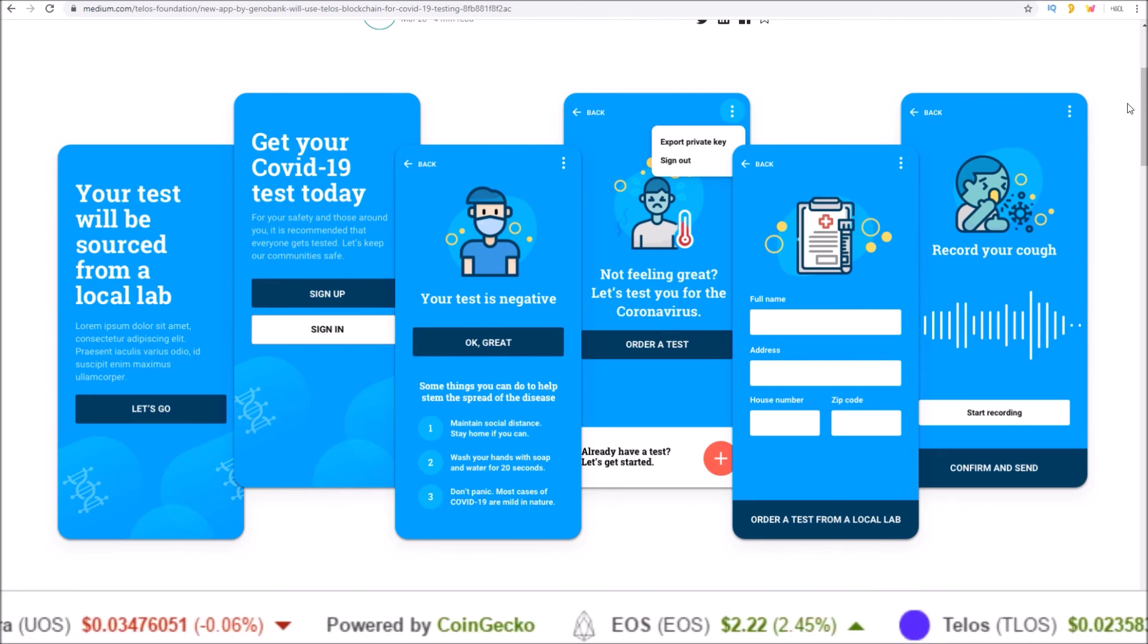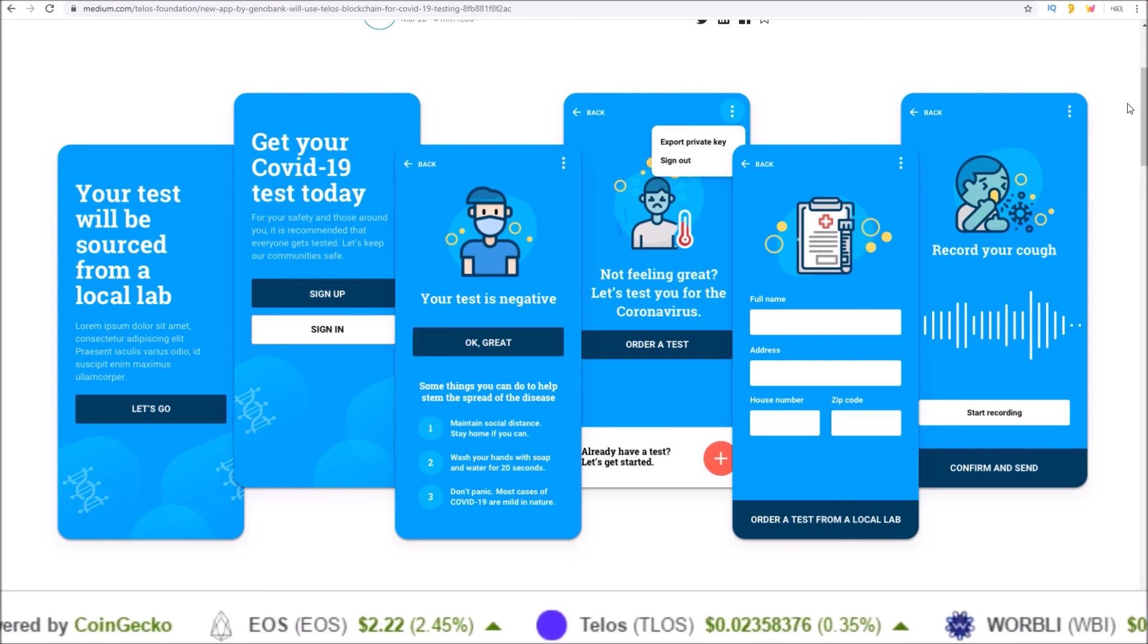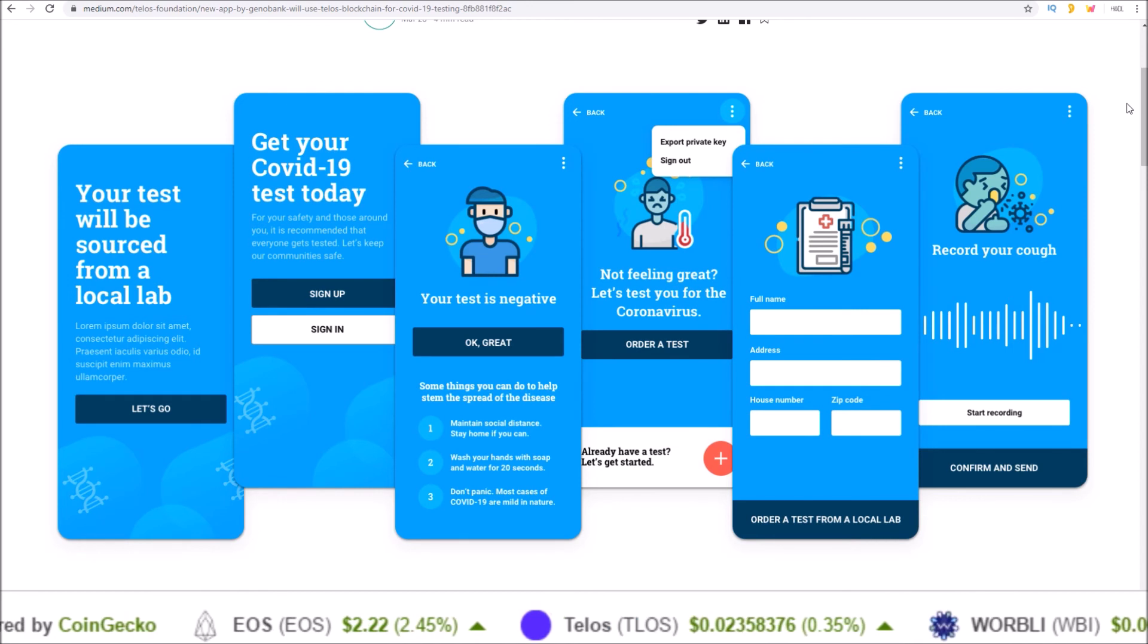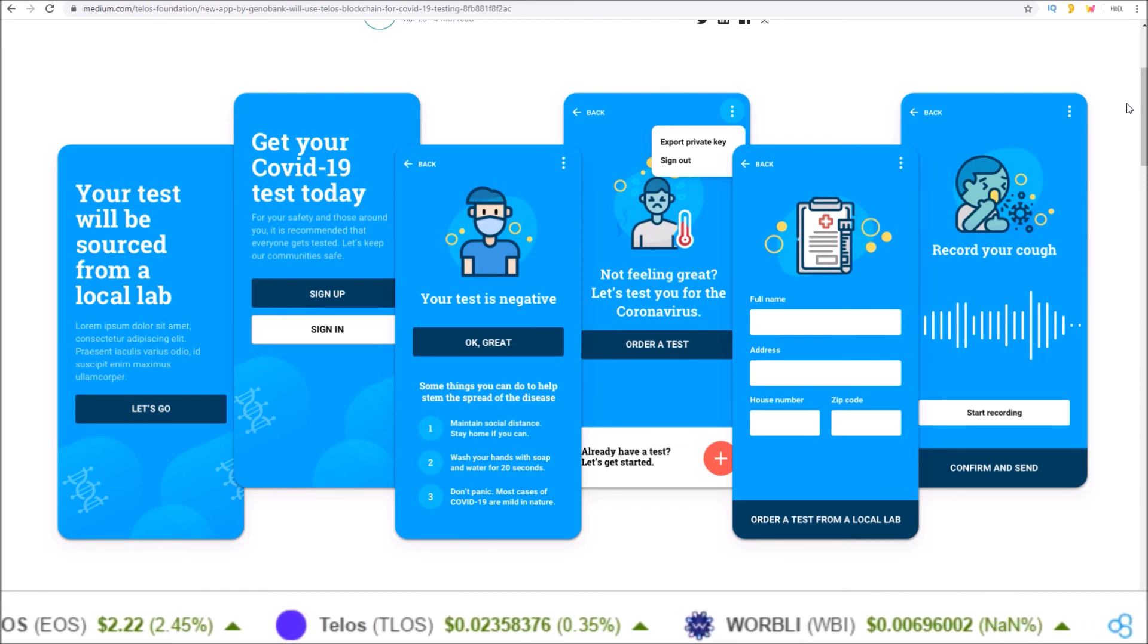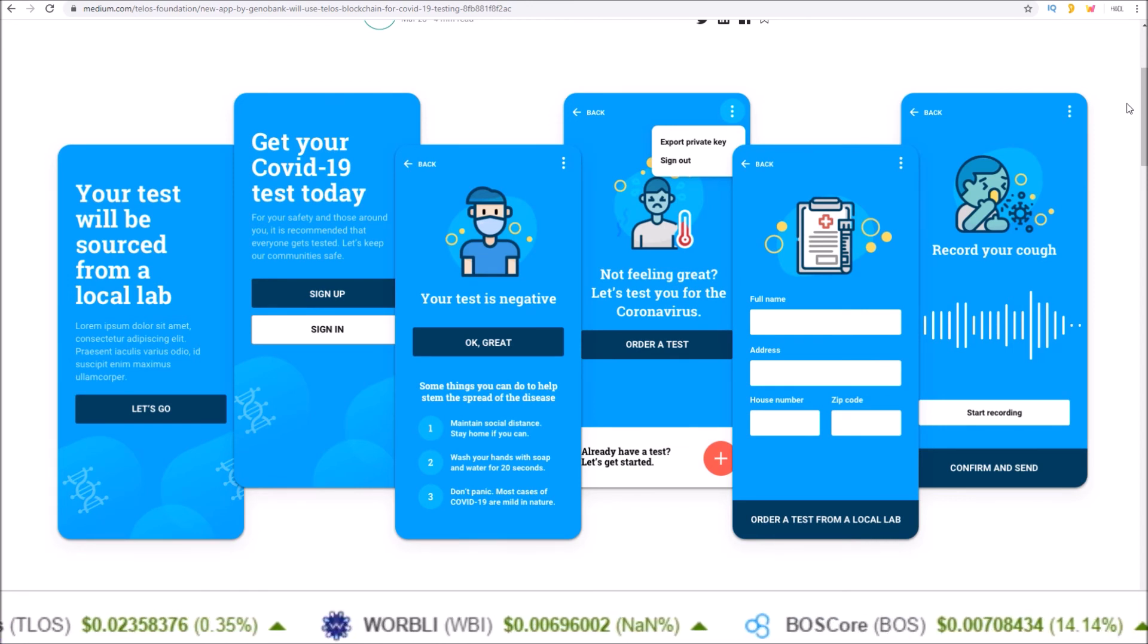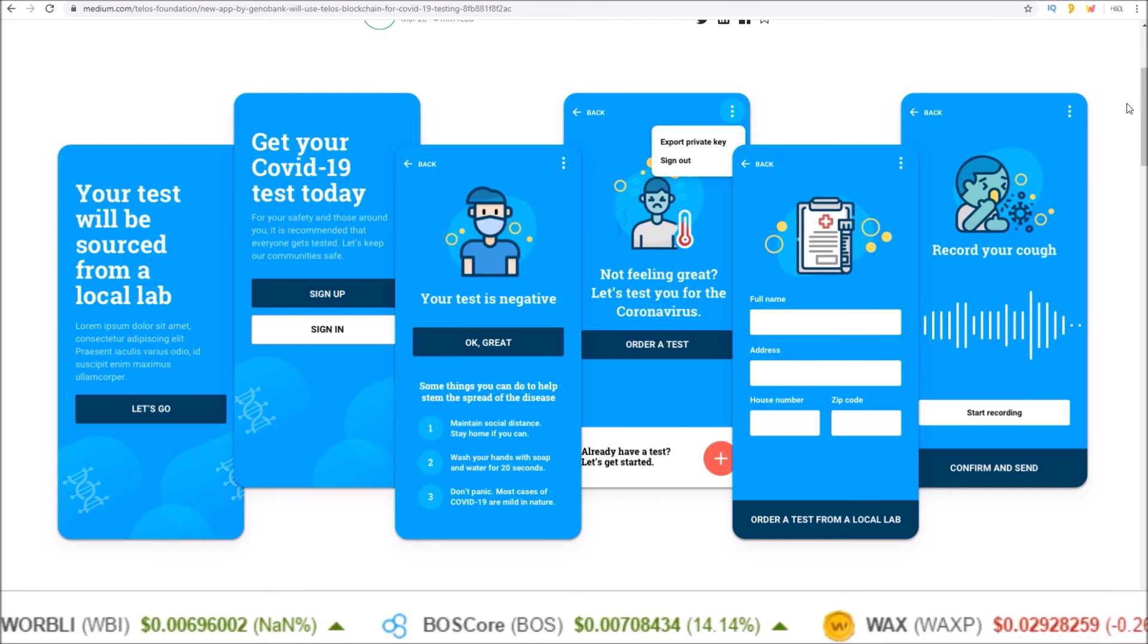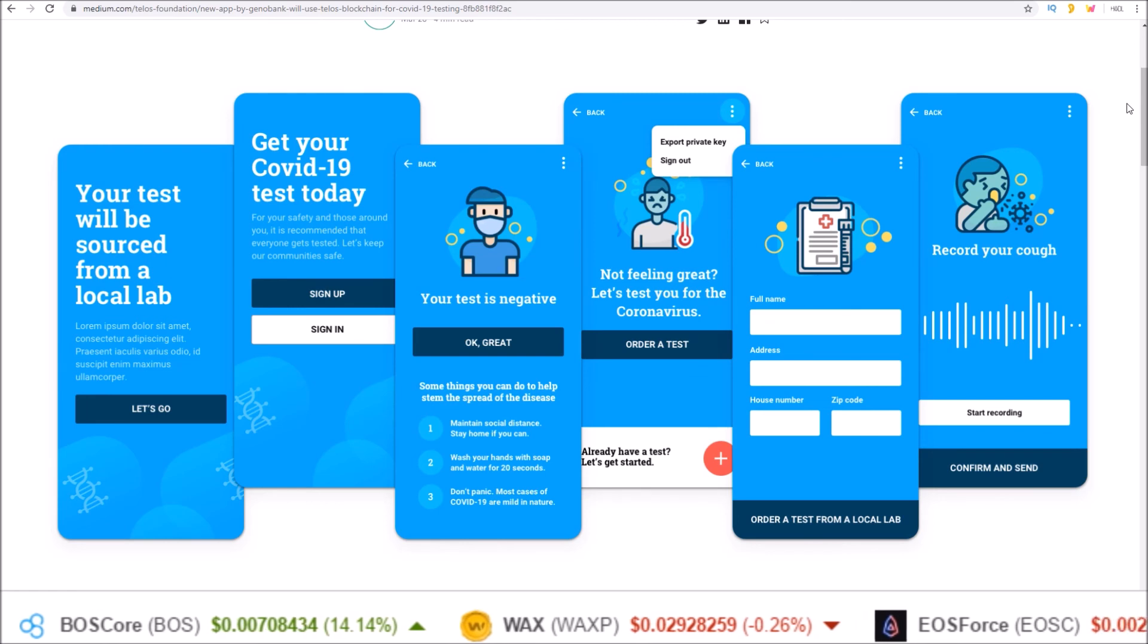Just want to say kudos to all those in the EOSIO community that have stepped up to fight COVID-19. Show some love by dropping a like on this video and sharing this video around so we can show the entire blockchain community what the EOSIO community is up to in the fight against COVID-19.